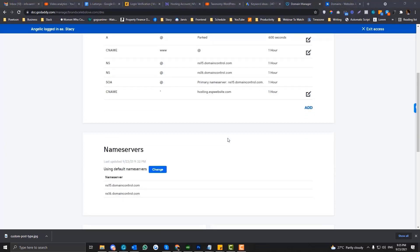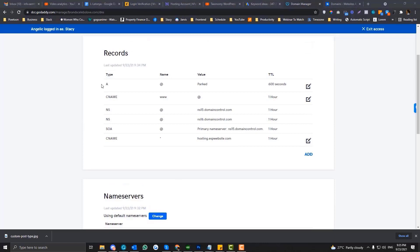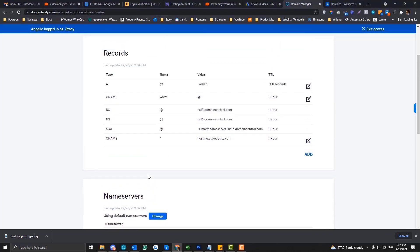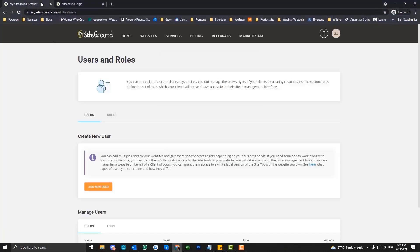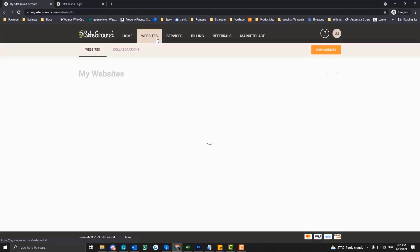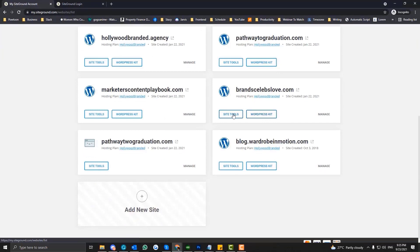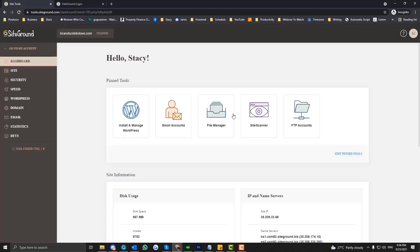Now, if your nameserver is not GoDaddy, this section will be disabled — just like what we saw earlier. You can access the A records through your hosting provider. So let's just pretend that this is still SiteGround. If you want to add something to your A records, you need to log into your SiteGround account. Then go into the Site Tools, and there is an option called DNS Zone Editor — I'll show you where you can access that.